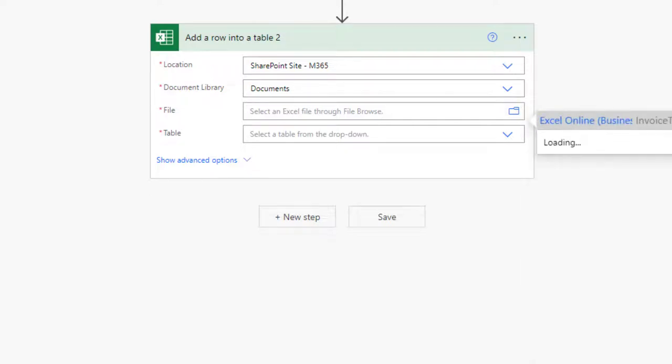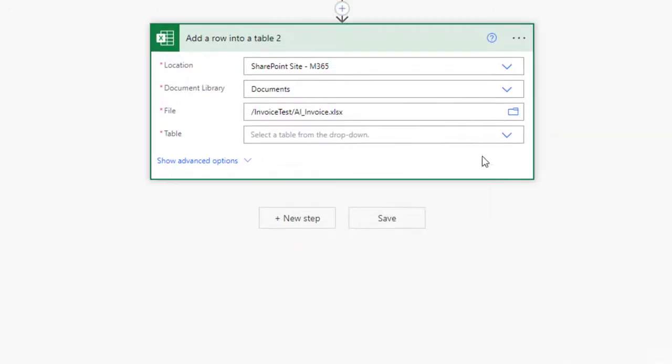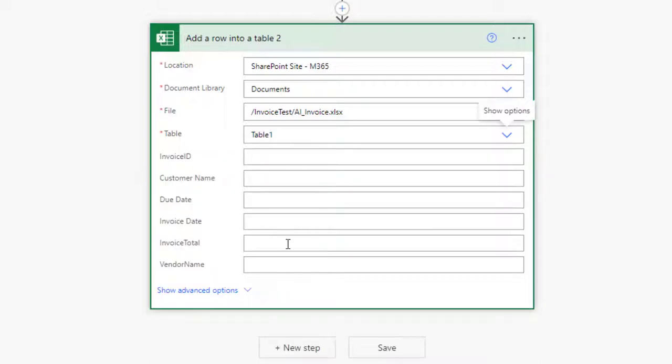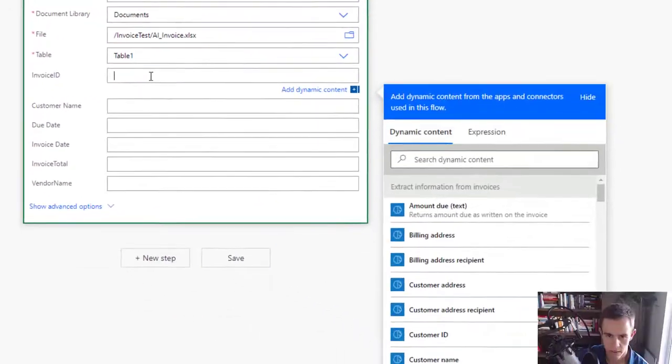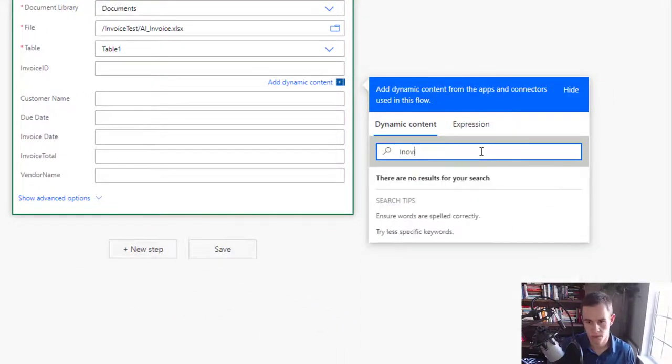So in this particular case I'm going to say we're going to add a row into a table. And here again we get to define the location. This is also in my M365 SharePoint site. I'm going to pick the appropriate document library and then I'm going to pick the appropriate table which is also in my invoice test folder. I have AI invoices here and then table we're going to select table 1 which is always a great name for tables if you're using that.